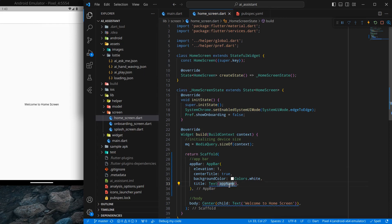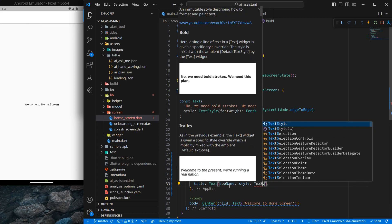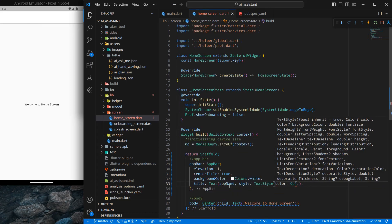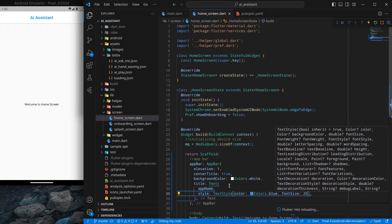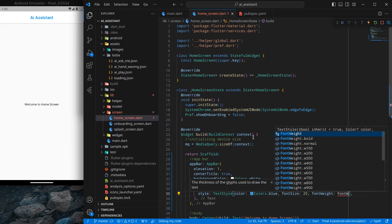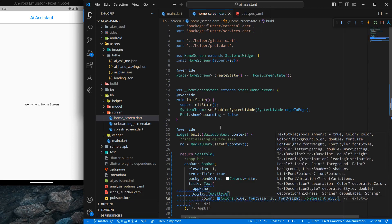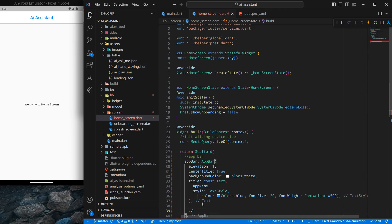We need to give some style to the title text so it's visible. Using TextStyle, I set color to Colors.blue, font size to 20, and font weight to FontWeight.w500. Press Ctrl+S and it looks decent. We can now add the const keyword back.